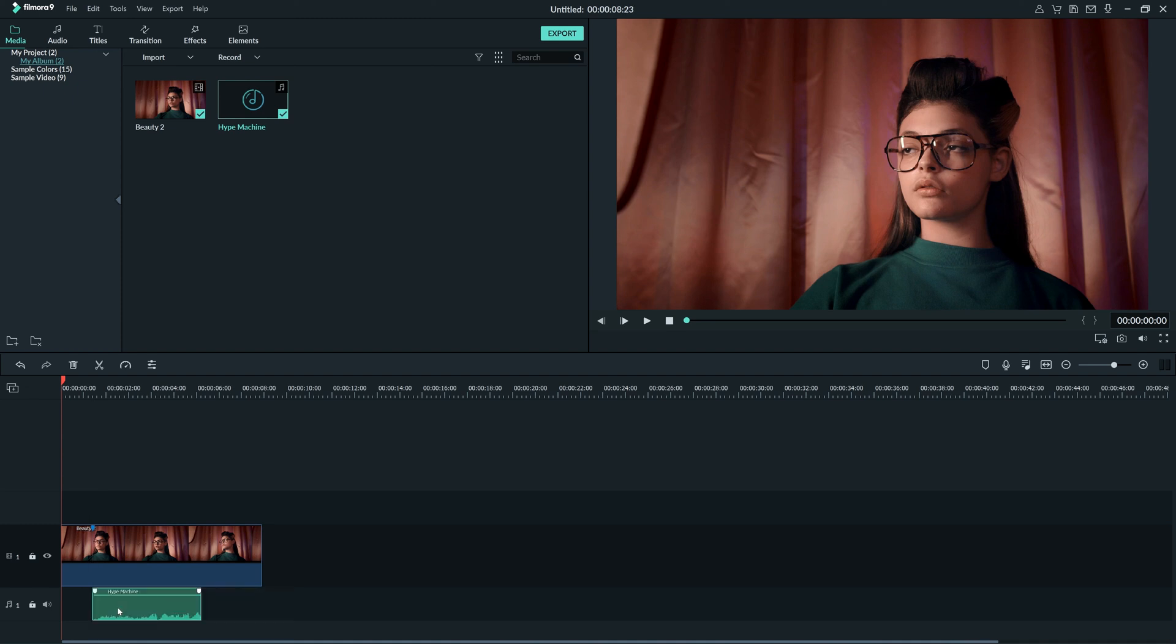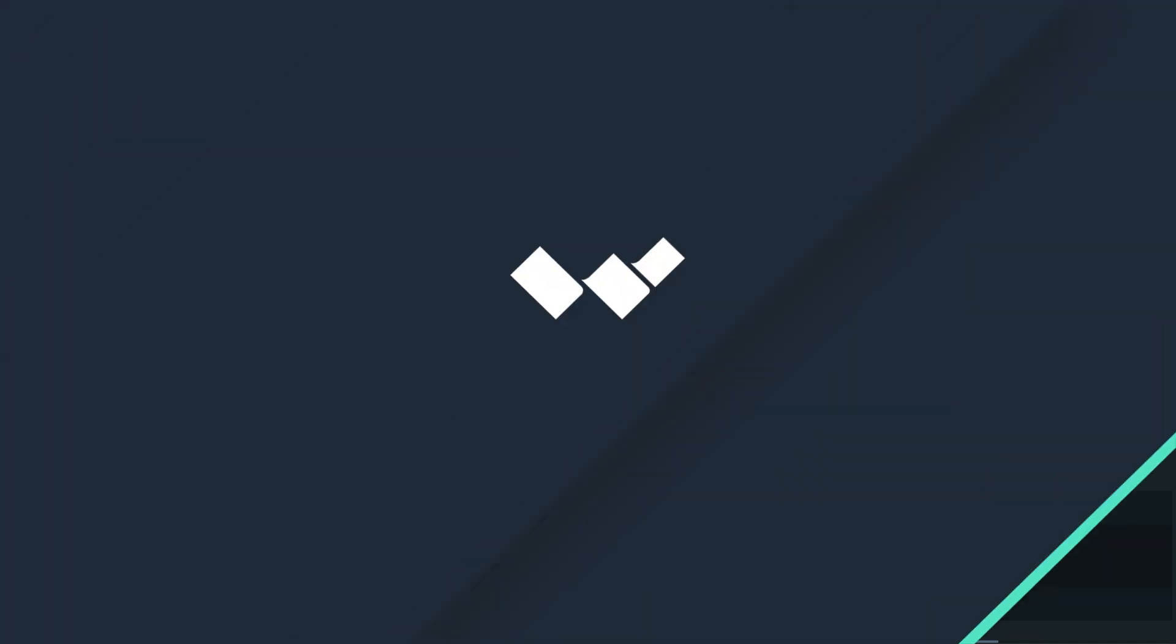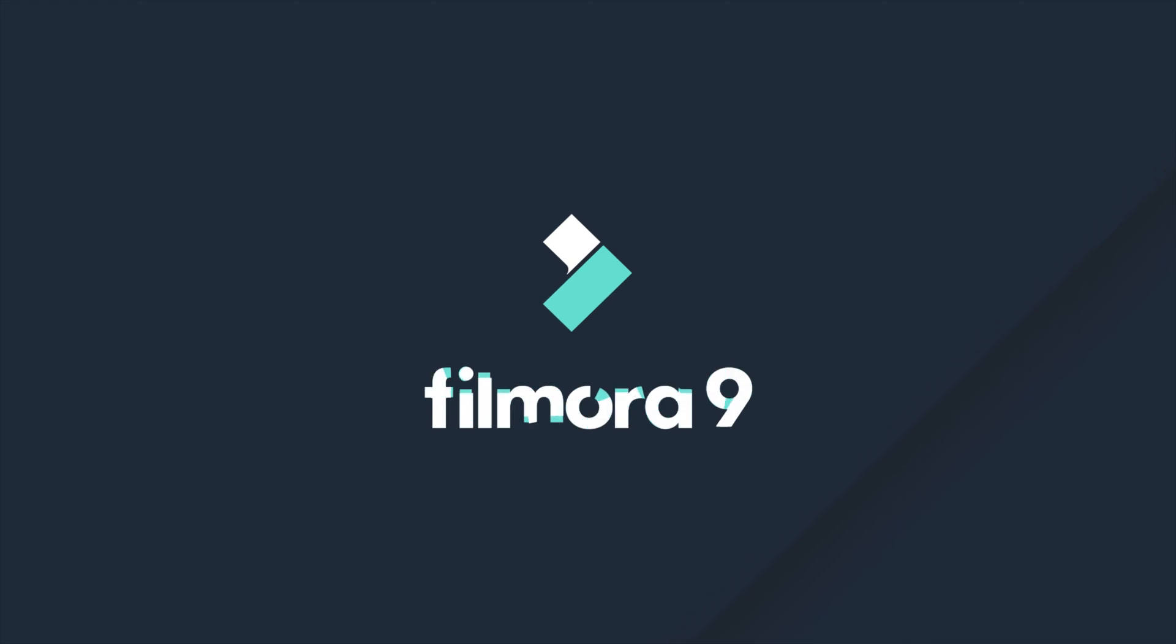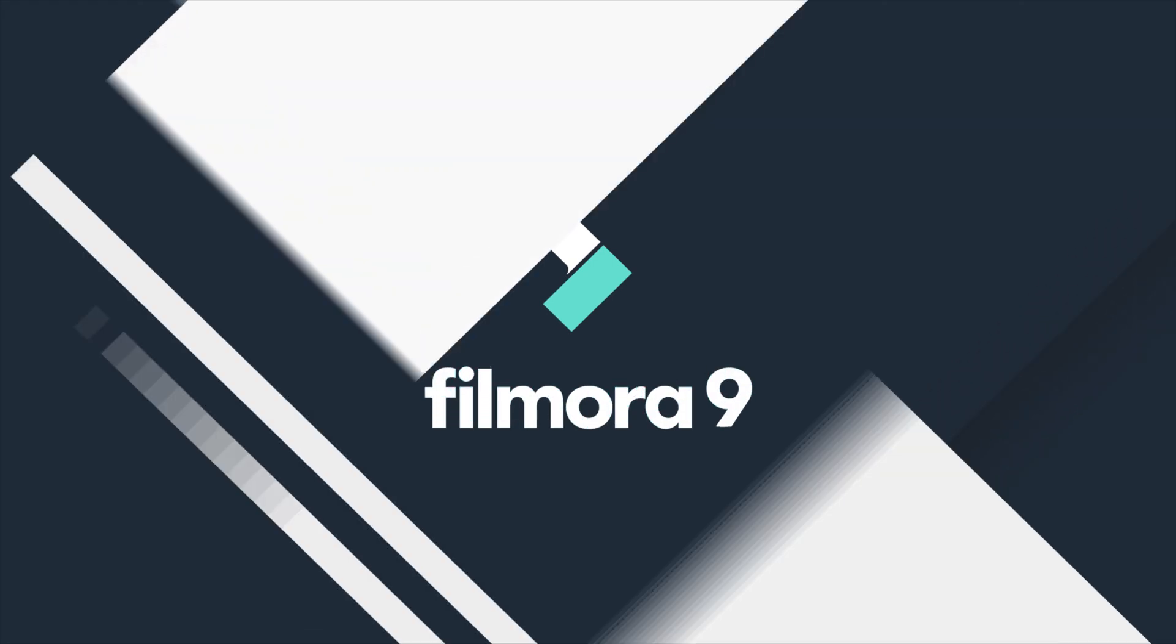And there you have it, that's everything you need to know about using the timeline. Thanks for watching, check out some of our other tutorials to learn how to take your video from start to finish with Filmora 9.